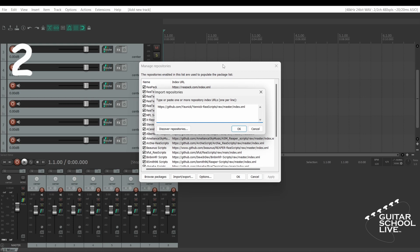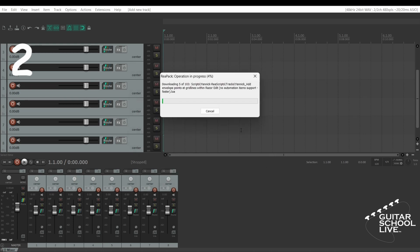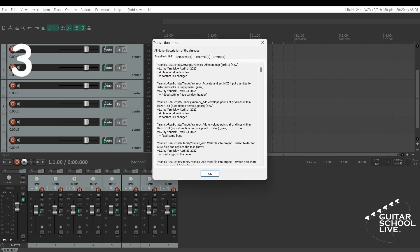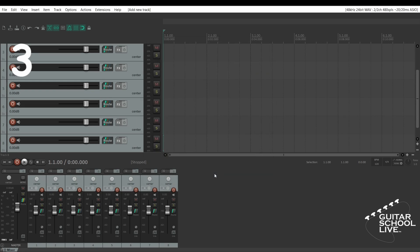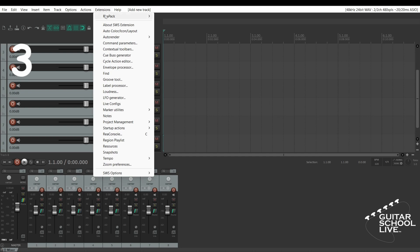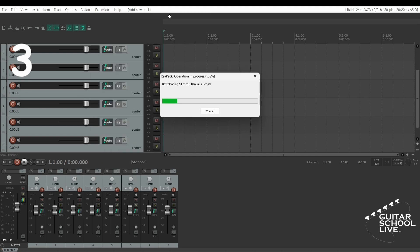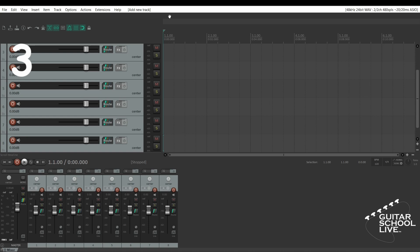Step 3: When the script is finished loading, go to Extensions, Reapack, and click Synchronize Packages. Now, your new scripts are installed.